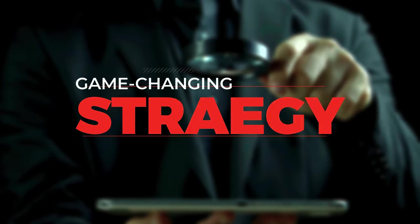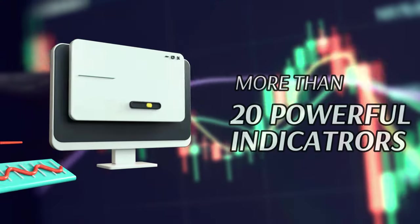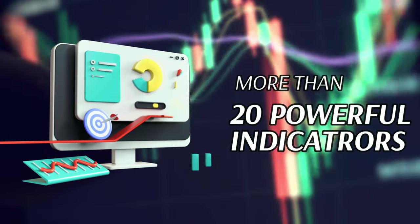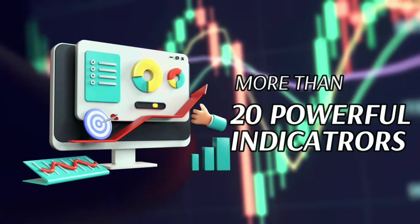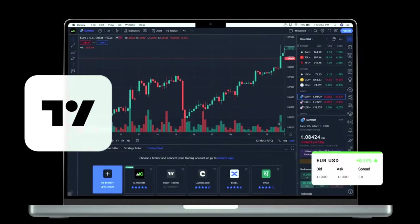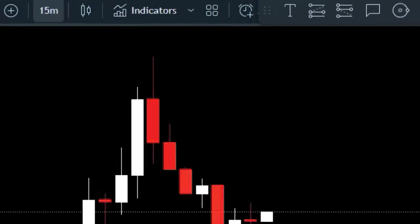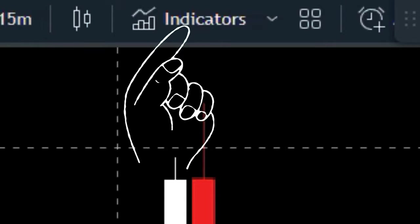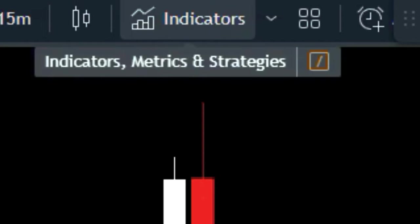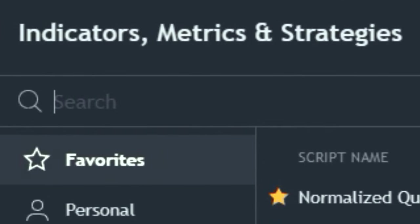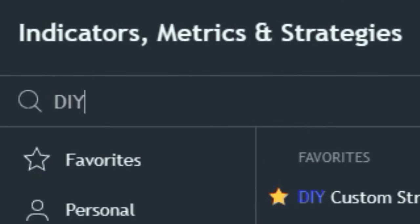Traders, I'm excited to share a game-changing strategy using an innovative indicator. This all-in-one tool houses more than 20 powerful indicators, unlocking limitless possibilities for your trading journey. Let's hop onto the TradingView platform and head over to the indicators tab — we're on the hunt for the DIY Custom Strategy Builder.